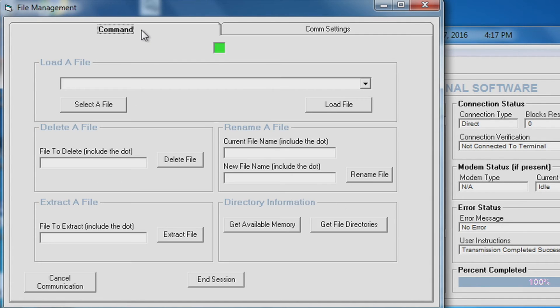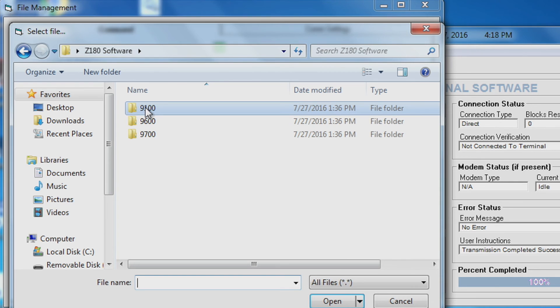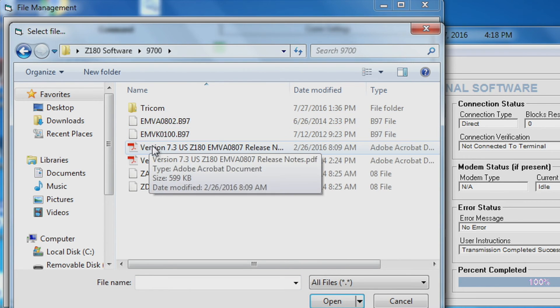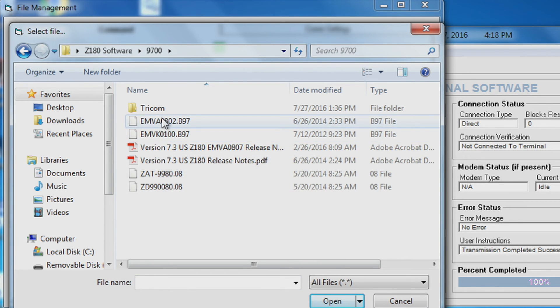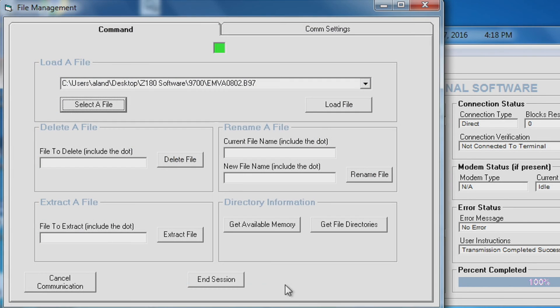Command. Make sure your box is green and select your application file. Select load file.